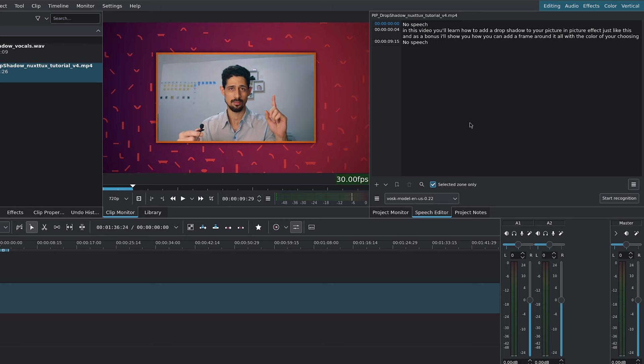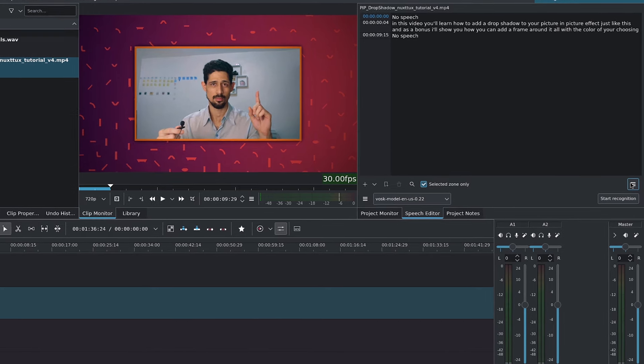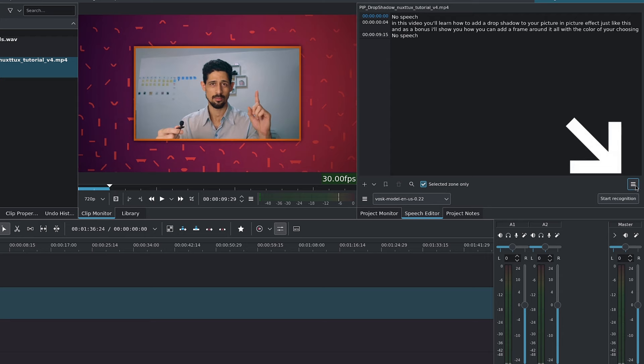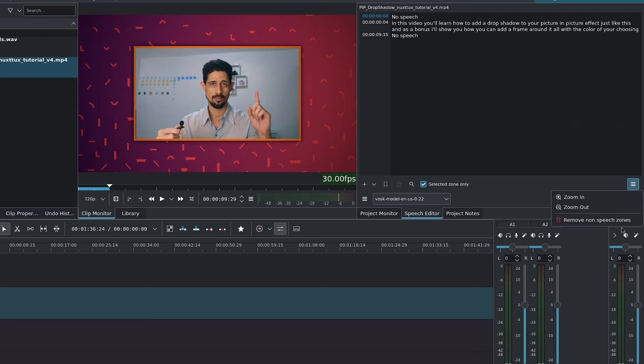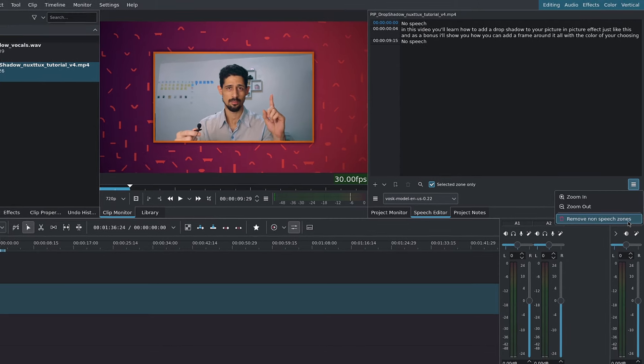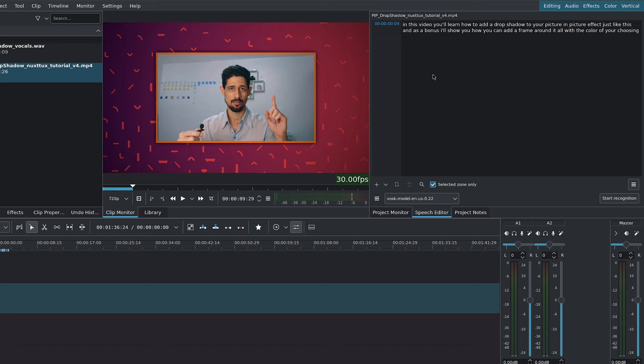You can eliminate the no speech areas all at once by clicking on this hamburger menu here and going to remove non-speech zones. So if I click on it, you'll see it will remove these areas.